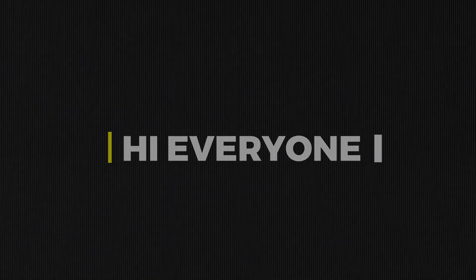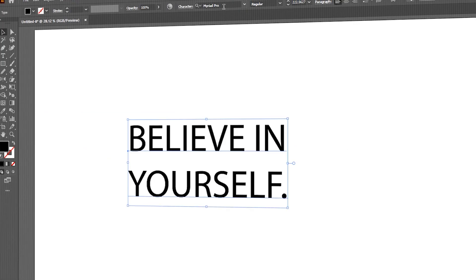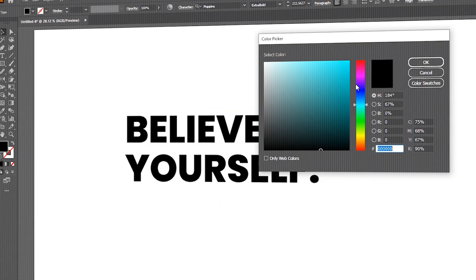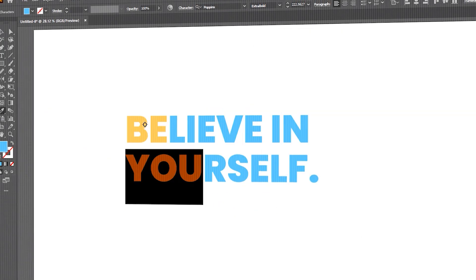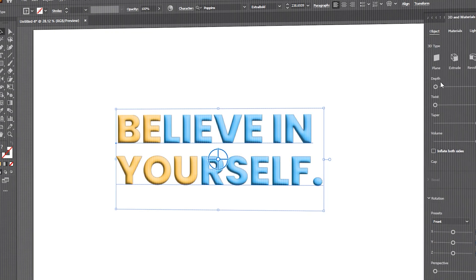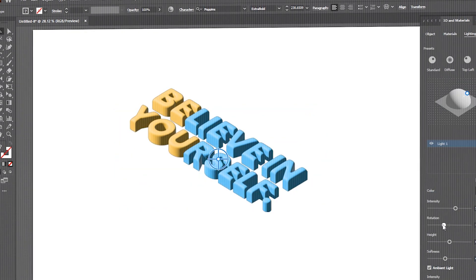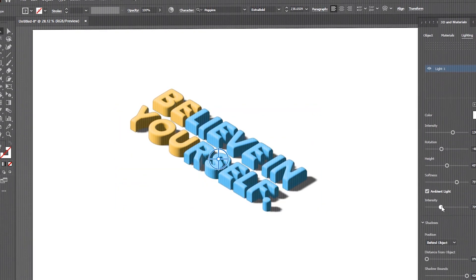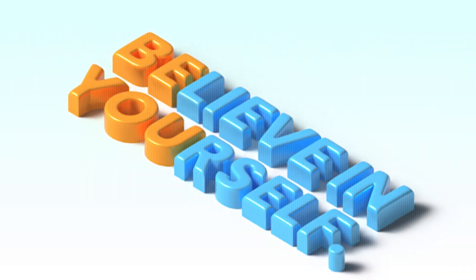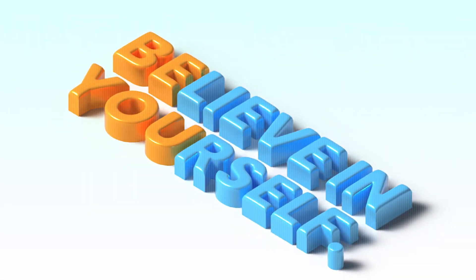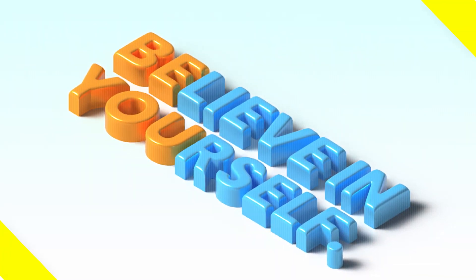Hi everyone. In this video, I will teach you how to use this tool in Adobe Illustrator to create an amazing 3D text effect. I will teach you the start to end complete process. So stay connected.